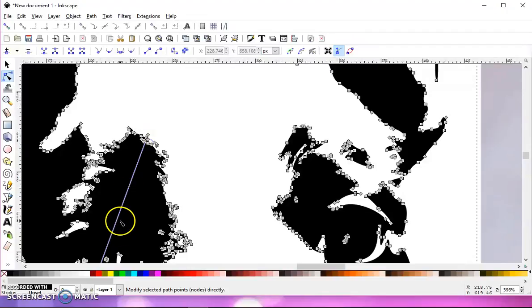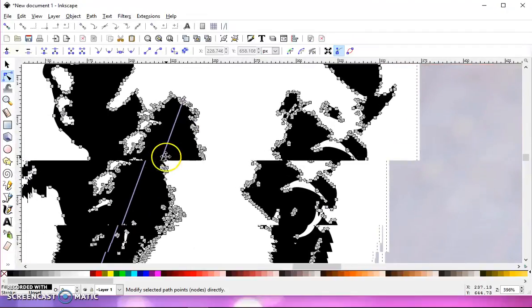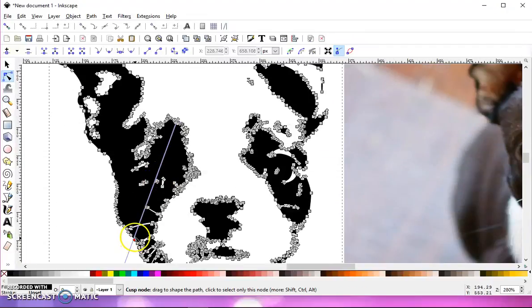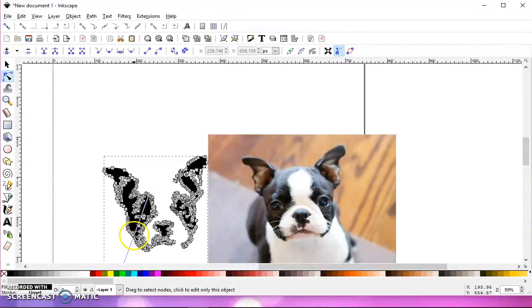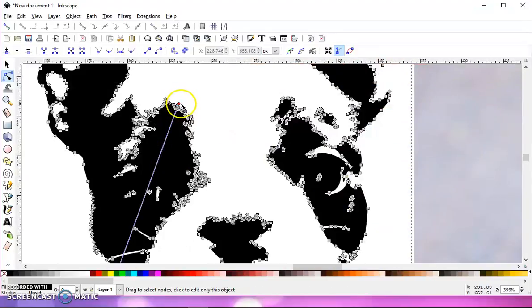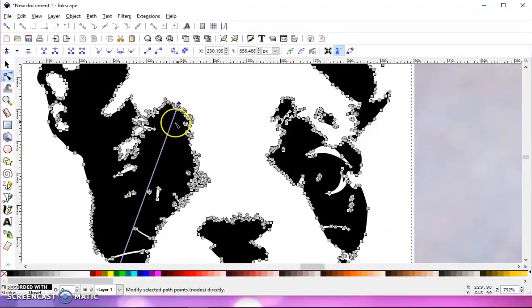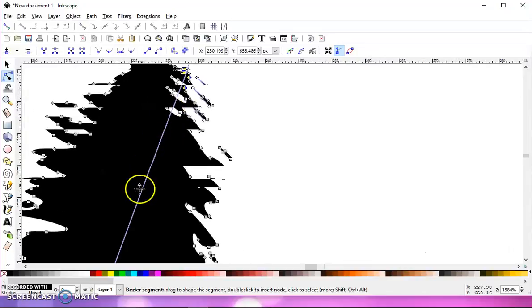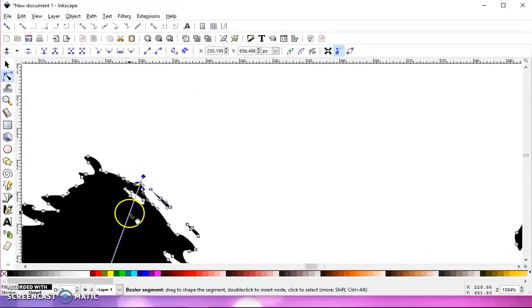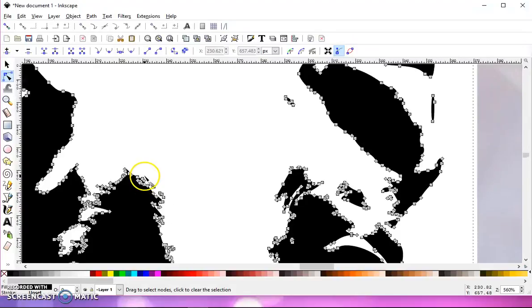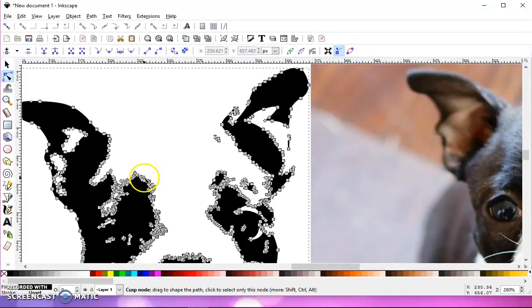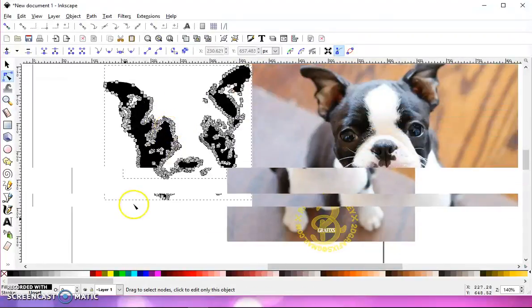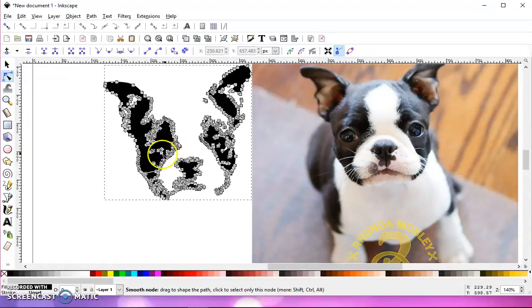Now, if you get that happen, you need to, because this is probably never ending, you're going to have to find what node that is connected to and click on it and delete it, because otherwise, when you take this into your cutting program, that line is going to be there.